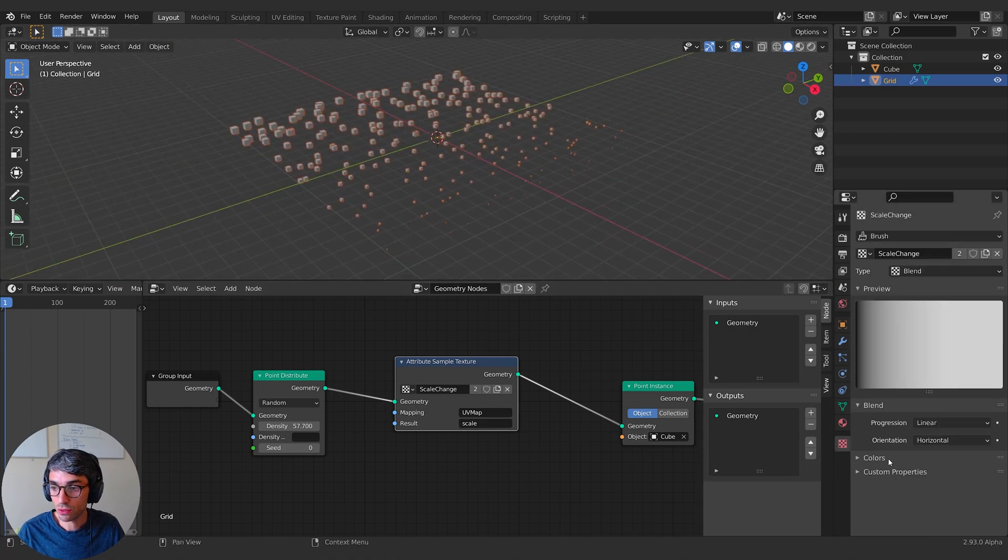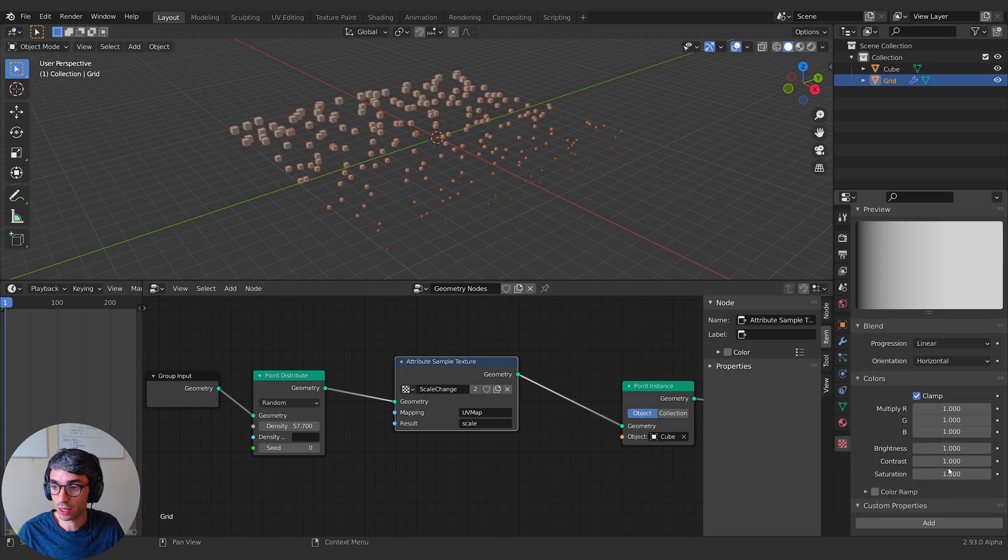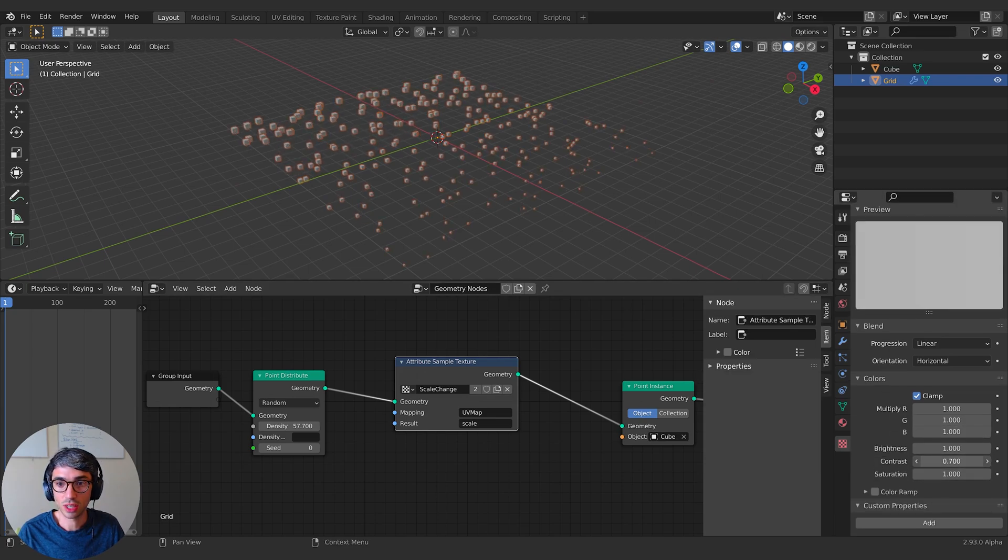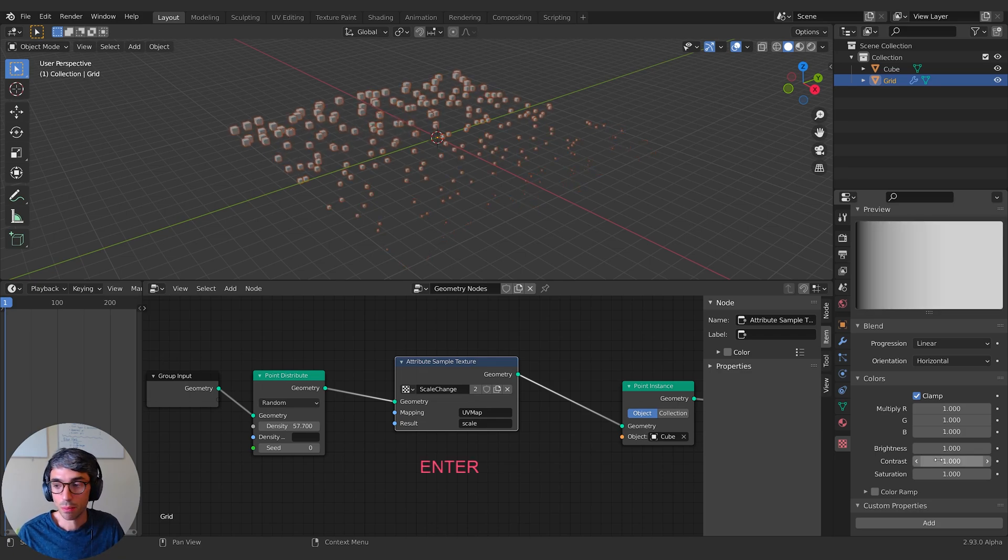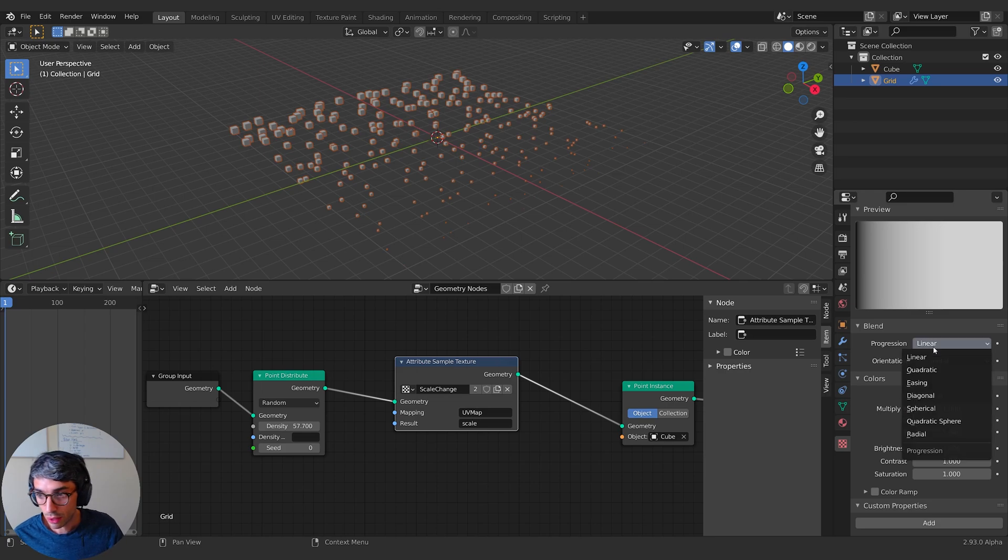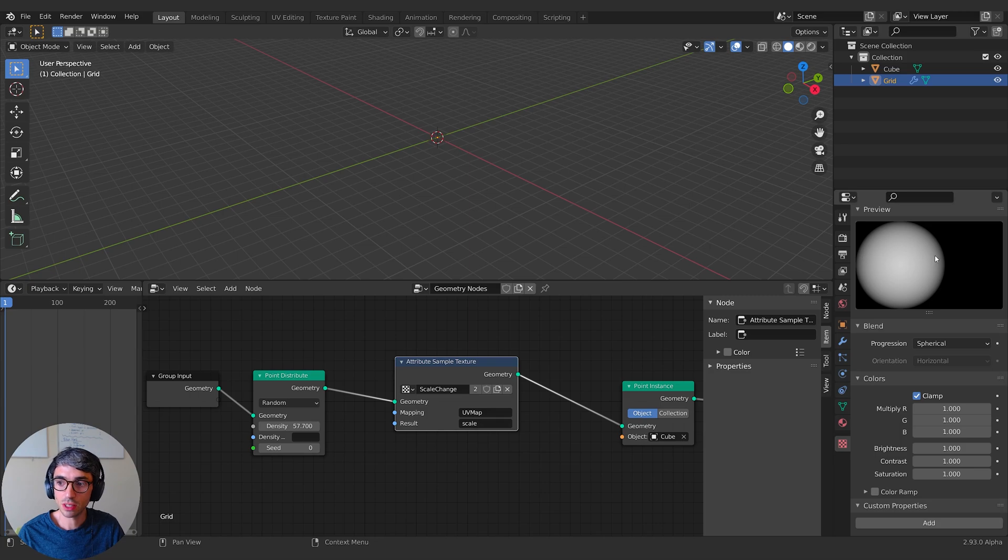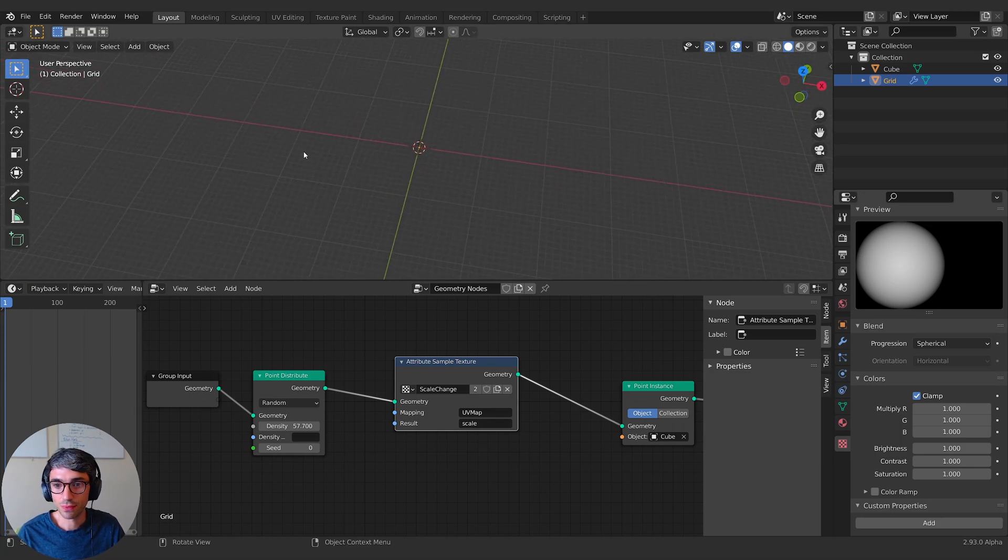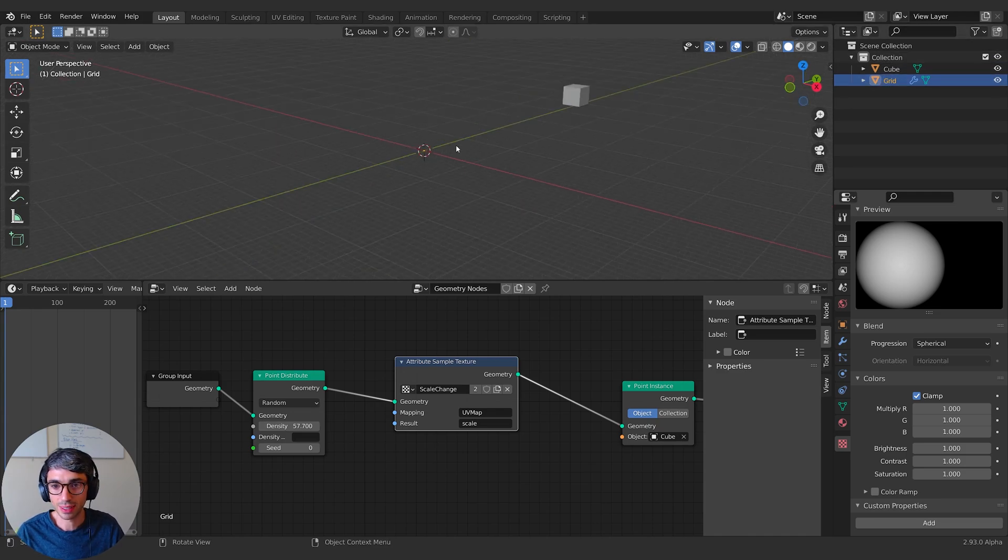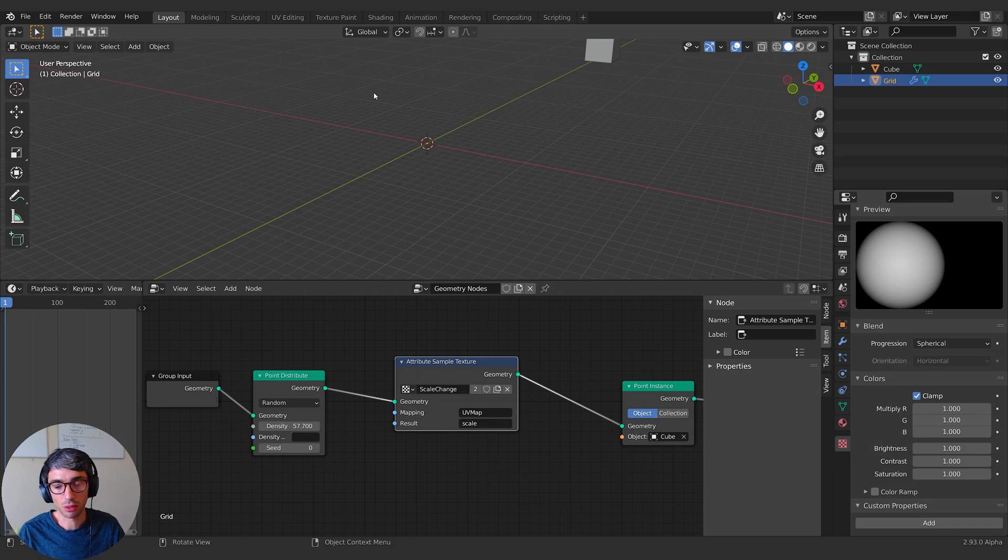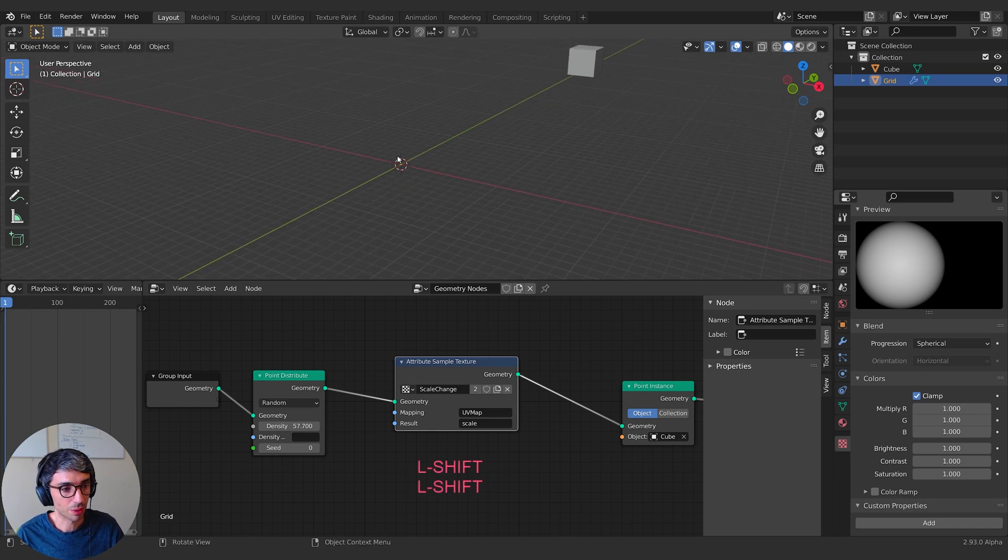The result is going into the scale of these cubes. I can change those values in the settings here. I can change the contrast and you can see it changes there in the view and that's animatable. But we're going to take this even further. Next thing I want to do is I'm going to switch this to spherical. Now it disappears. The reason for that is this spherical texture is kind of off to the side, off the size of the grid.